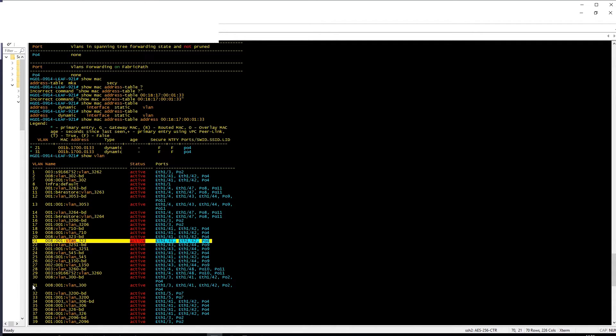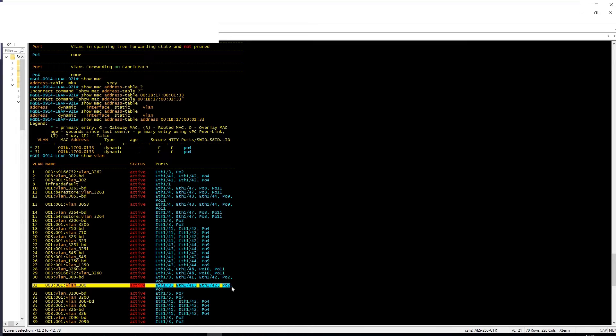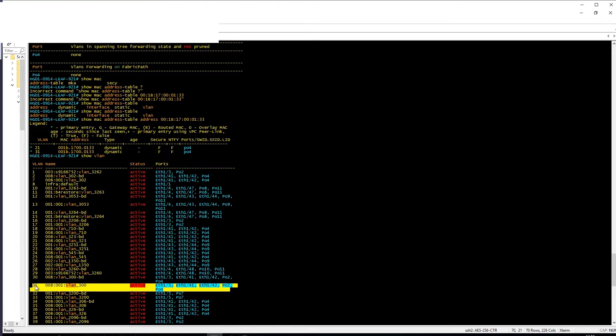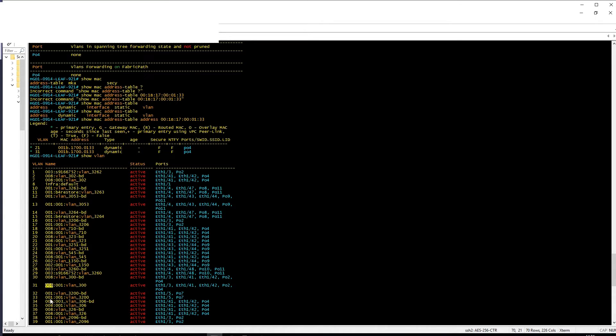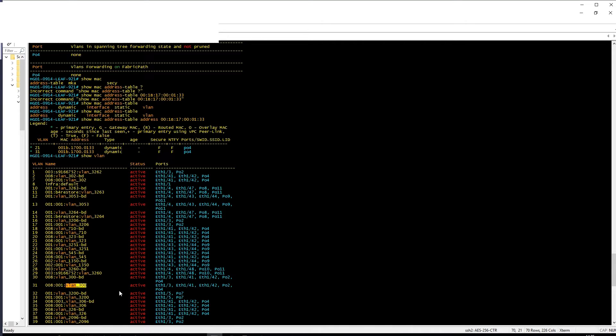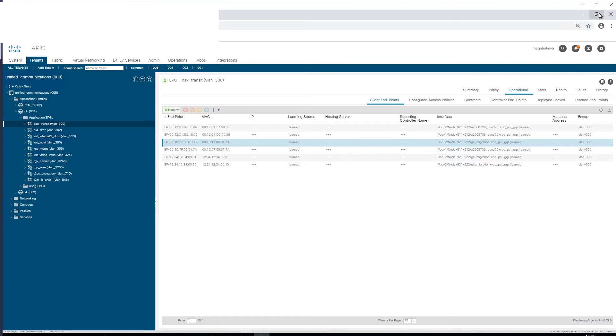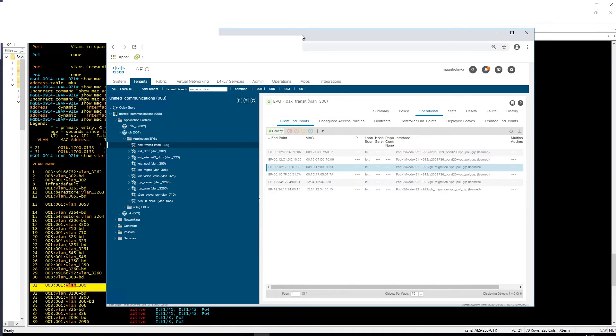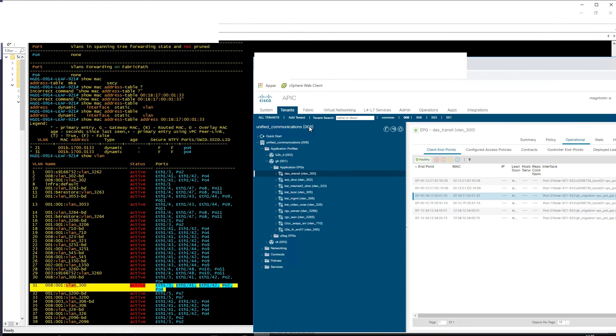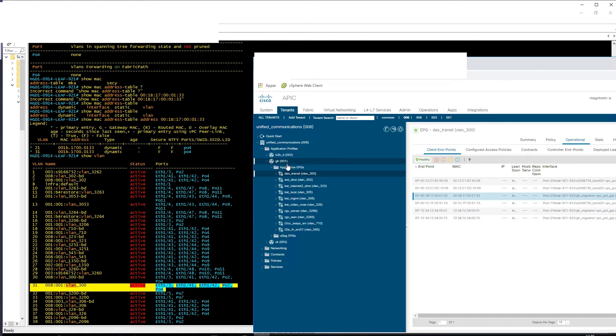VLAN 31 is this one, so VLAN 31 on this specific switch is Tenant 8, Application Profile 1, and VLAN 300. So this row is the same as this: 008, 001, and VLAN 300.